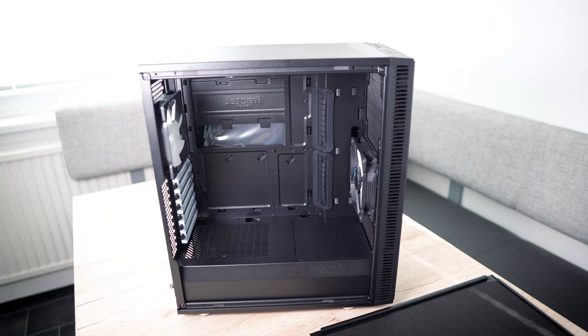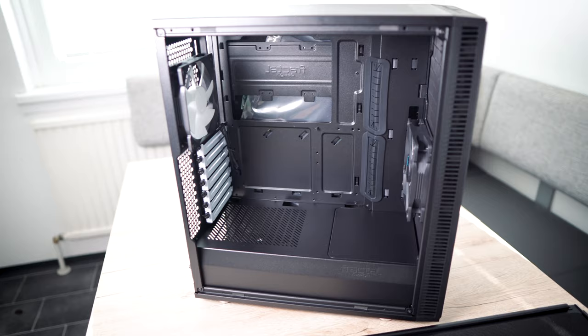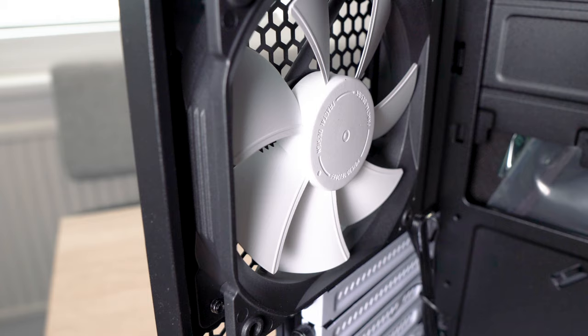This is the case, it's a Fractal Design Define C. It's a good looking, compact and silent case. It already has two fans included.